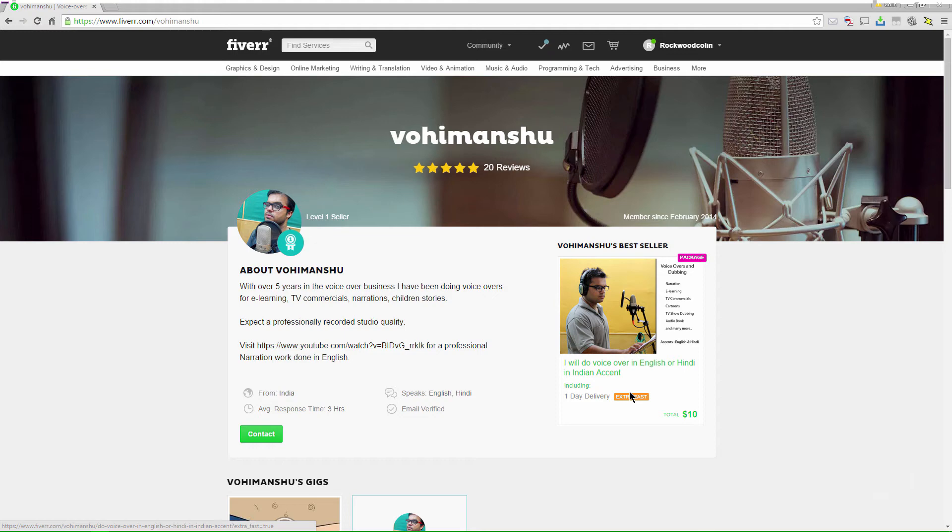Speaking of voiceover, I want to give a shout out to Vohimanshu who did the voiceover for me. You can go to fiverr.com and hire him — he did a fantastic job with a turnaround of under two hours. I'd never worked with him before; he speaks Hindi and English and I wanted an Indian accent. Hopefully you found this informative — please click subscribe to Video Revealed. If you're not already an Adobe Creative Cloud user, there's a special link in the description for a free 30-day trial. Until next time, I'm Colin Smith.